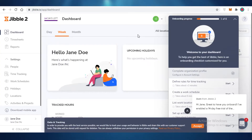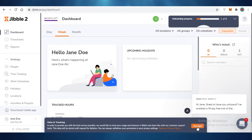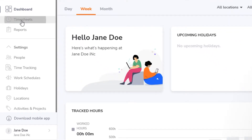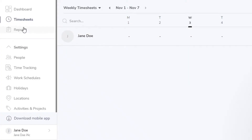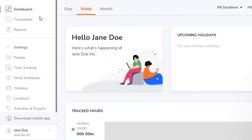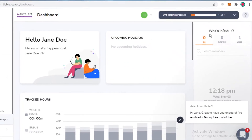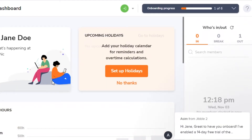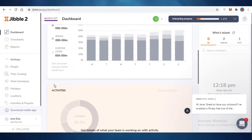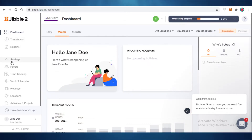Once you've completed onboarding, this will be your basic dashboard. Close the pop-ups and accept the data tracking. On the left side you have your dashboard, timesheets, reports, and settings — including people, time tracking, work schedules, holidays, locations, activities, projects, and organization. From the dashboard you can monitor holidays, who has been in and out, overall tracked hours, activities, and locations.